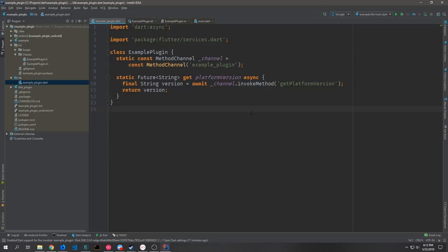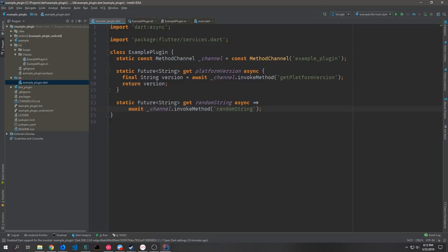Now let's make our own getter function that gets a string from the platform. Platform messages are asynchronous by default, so we wrap it inside a future. I'm going to create getRandomString as an async call — it can be a single-line function. We just await channel.invokeMethod and pass in the name of the method we want to invoke as a string. In this case we'll call the method 'randomString', and when it gets invoked in the Kotlin or Objective-C layer it does something specifically for us.